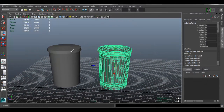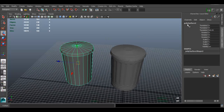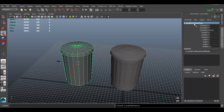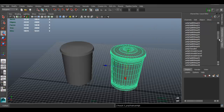The first thing we have to do to transfer the detail is name our models. I don't want it named 'polysurface 2', so I'll click here and name it 'mesh_prop_trashcan_low' for low poly. I'm going to copy this one and paste it with Control+V, and name this one 'high' — that's my high poly.